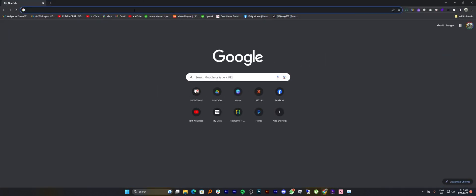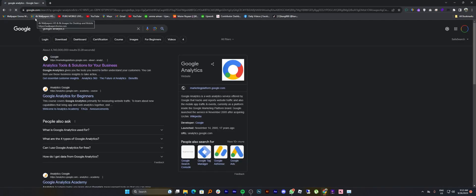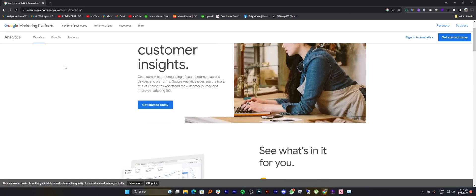First of all, open up the web browser. Then search here for Google Analytics. Now click to open the first link.